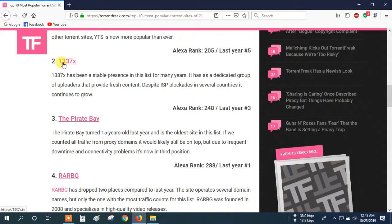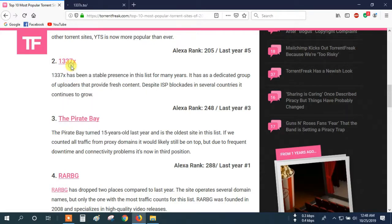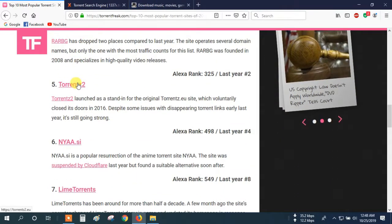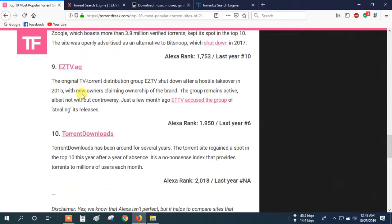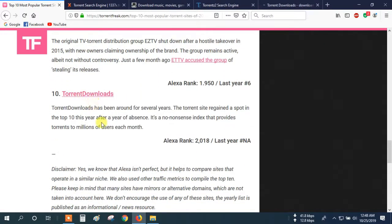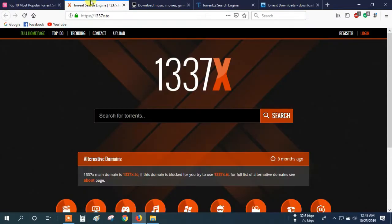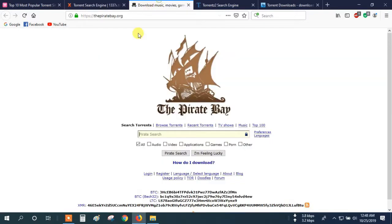OK. Now let's see this site. Here, The Pirate Bay is the most popular torrent download site. But sometimes its server is very busy.